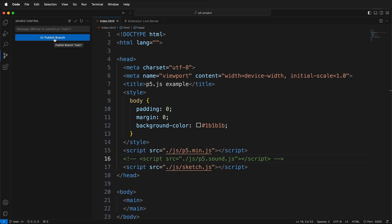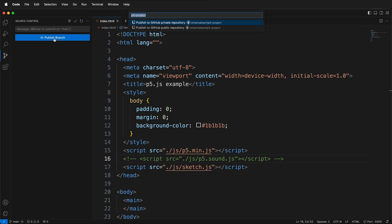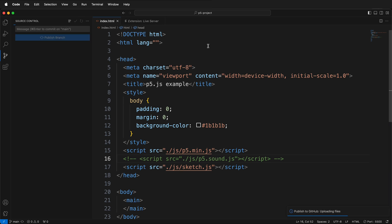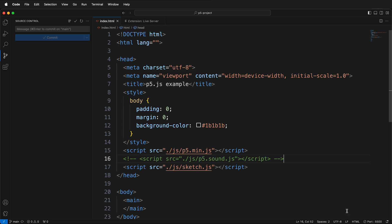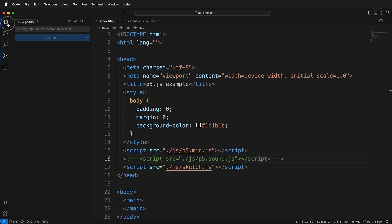And then we can choose to publish this branch to GitHub. I'm going to go ahead and click publish. And then I can title this as p5 project template. That way I can always download this and I'm going to make it a public repository. Then you can open it up in GitHub and you can also periodically run git fetch. If I look back at my files now we have our p5.js template initialized as a git repository and synced with our GitHub account.